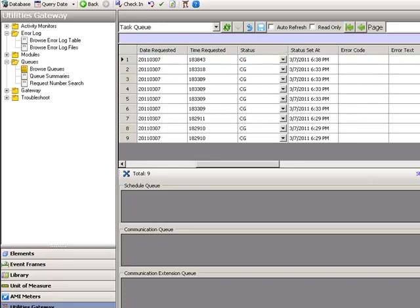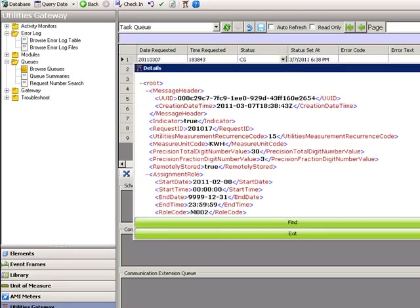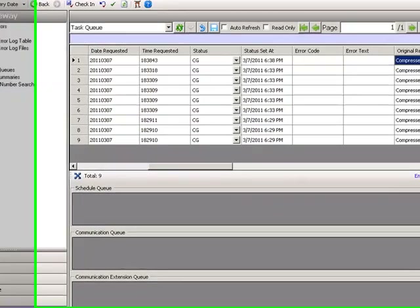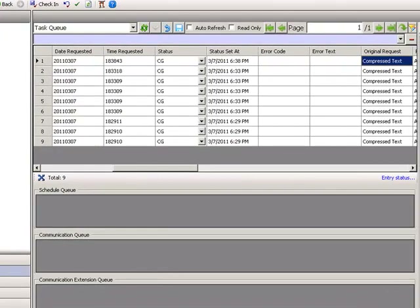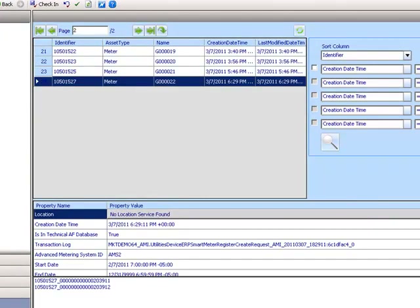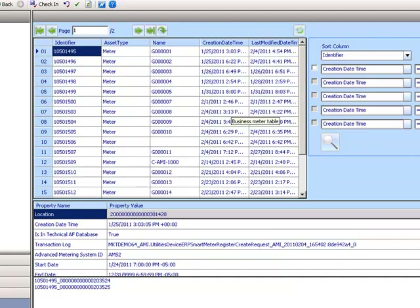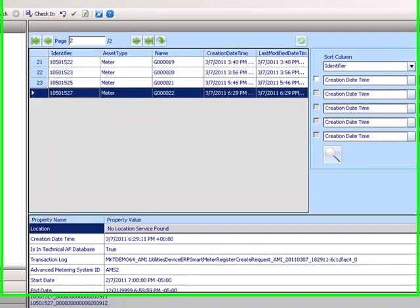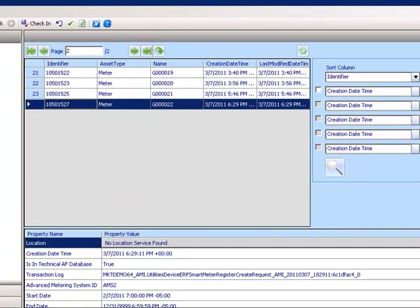In the task queue, there is an assignment notification change service that will set the information about the profile. Looking at the meter and the interval register, we can see that the profile has been assigned to the device register in the gateway.